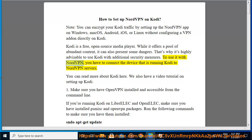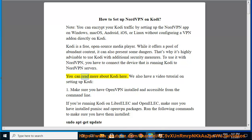To use it with NordVPN, you have to connect the device that is running Kodi to NordVPN servers. You can read more about Kodi here. We also have a video tutorial on setting up Kodi.